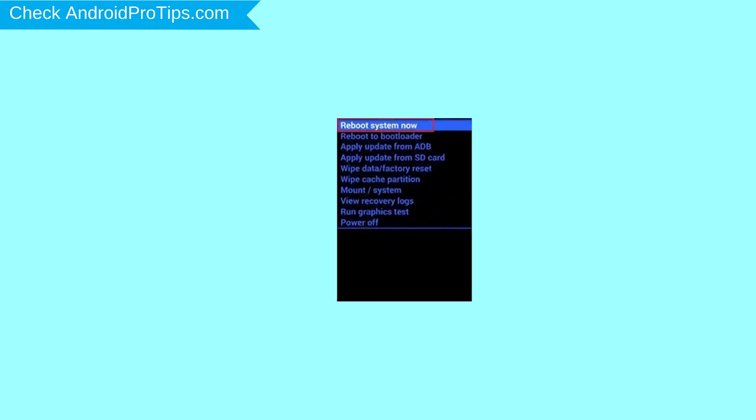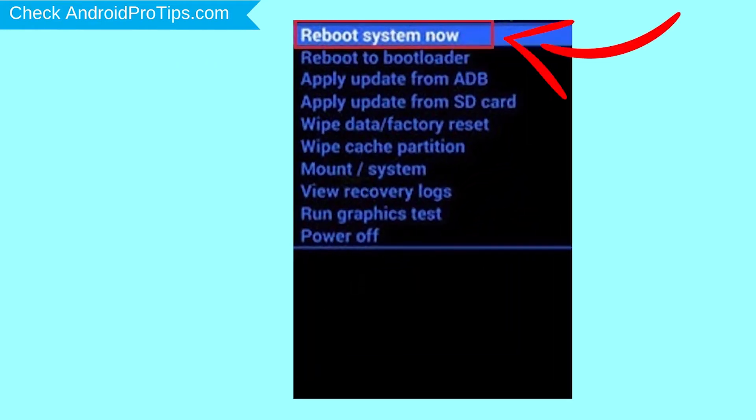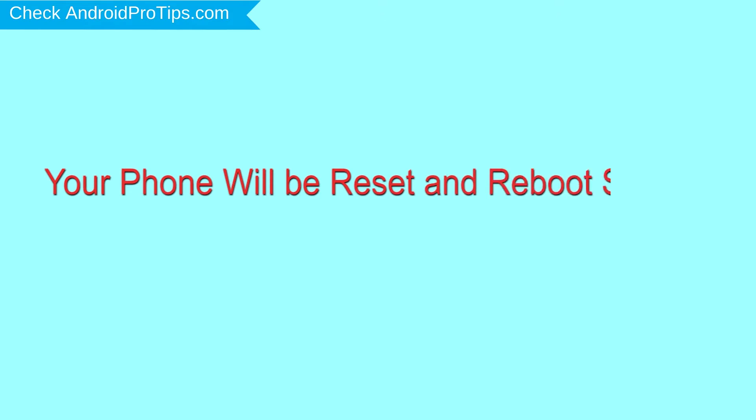Finally, select reboot system now option. Your phone will be reset and reboot shortly.